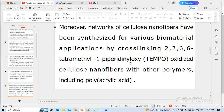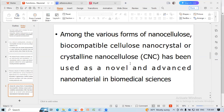Moreover, the networks of cellulose nanofibres have been utilized for various biomaterials applications, including TEMPO-oxidized cellulose nanofibres combined with other polymers such as polyacrylic acid. Among the various forms of nanocellulose, biocompatible cellulose nanocrystals or crystalline nanocellulose nanofibres have been used as novel and advanced nanomaterials in biomedical science.